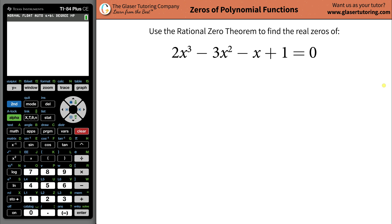Hey everybody, Andrew here from the Glazer Tutoring Company, and today we'd like to teach you how to use the rational zero theorem to find the real zeros of this particular polynomial function.